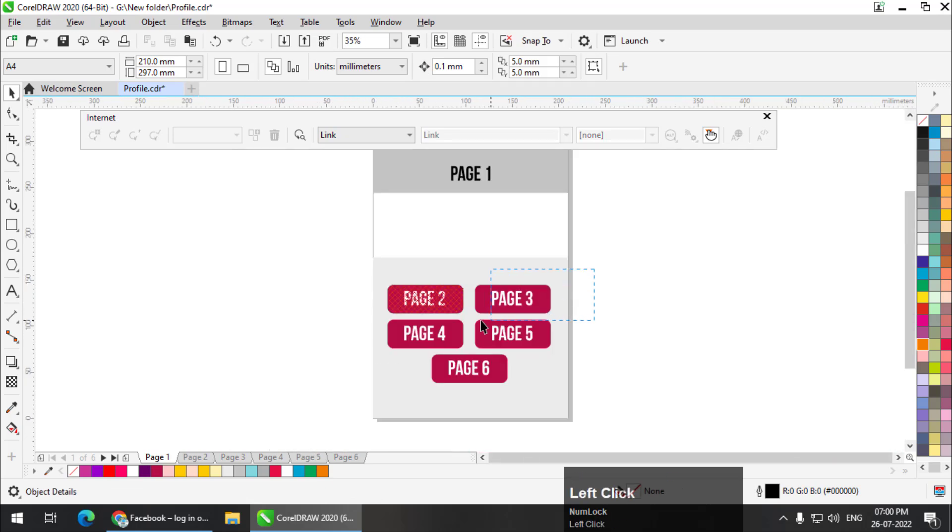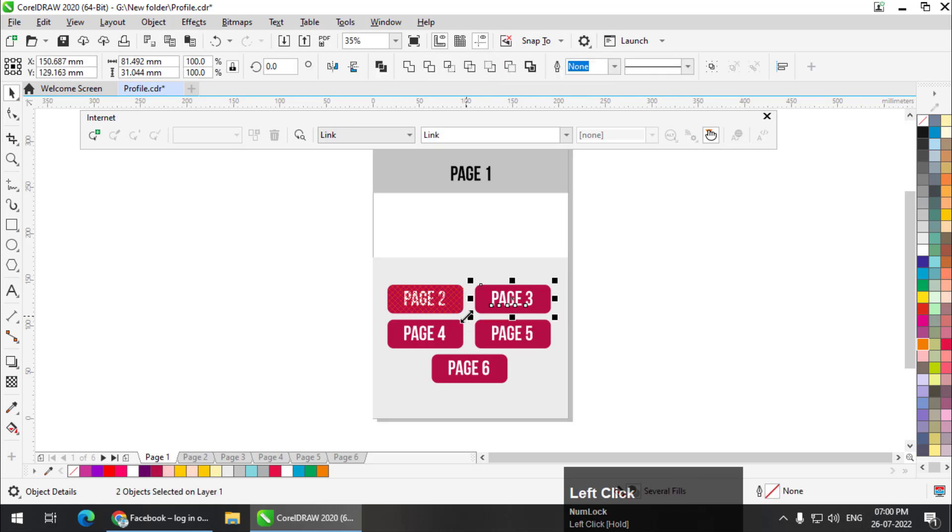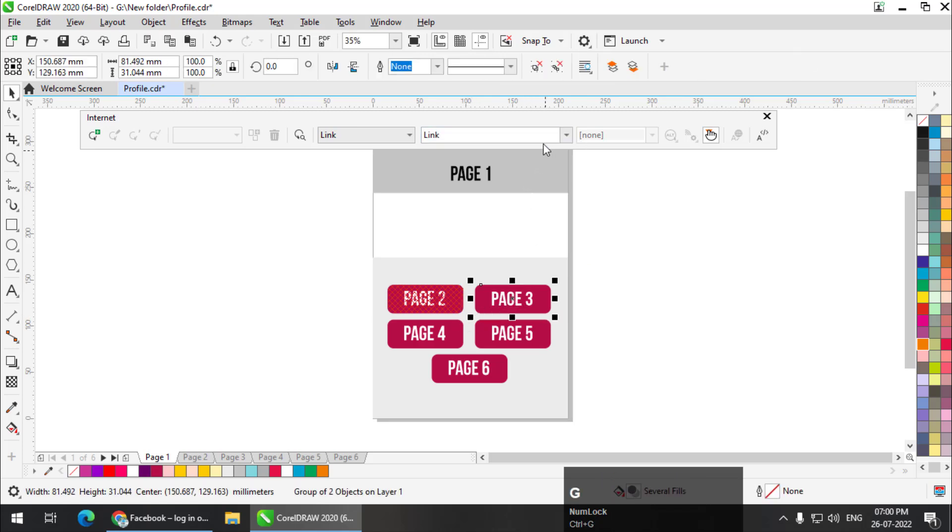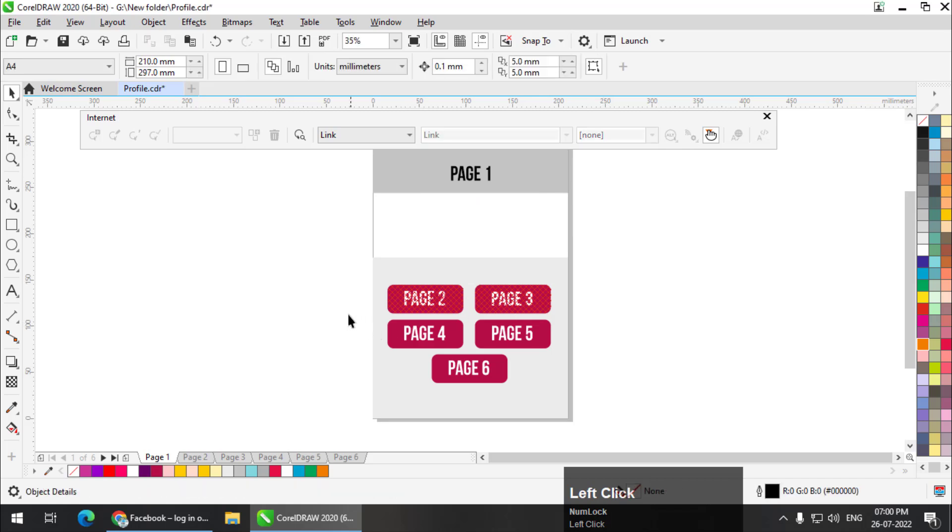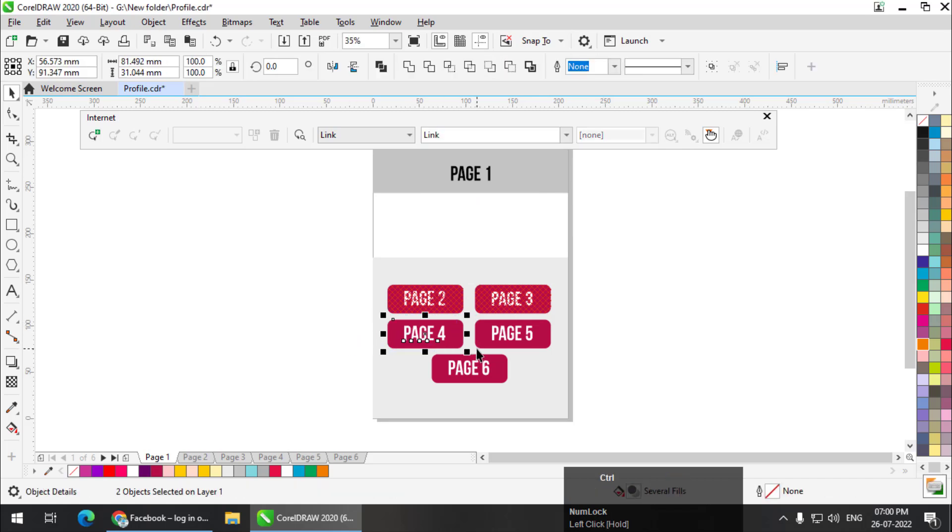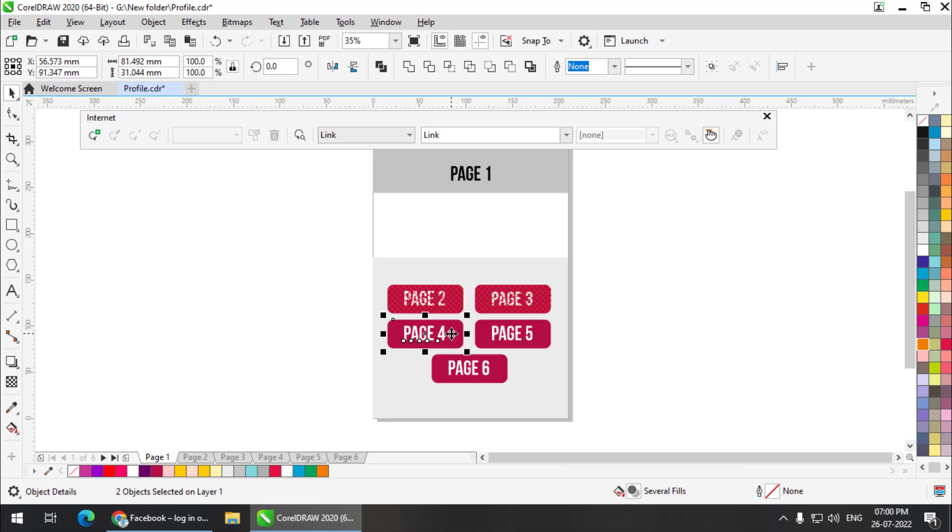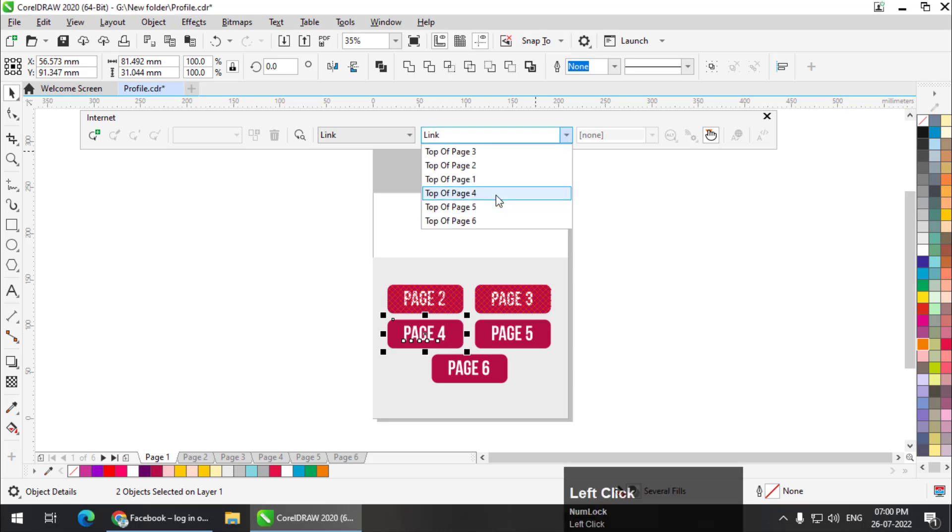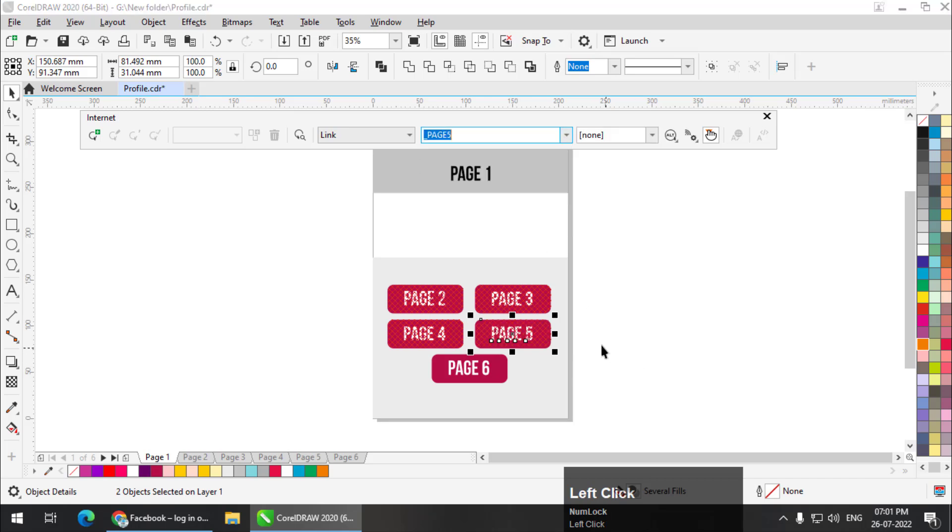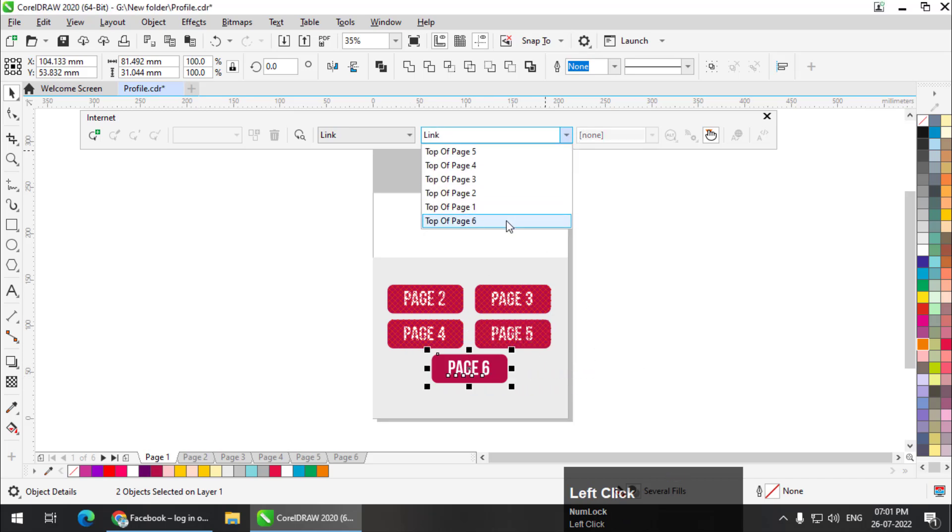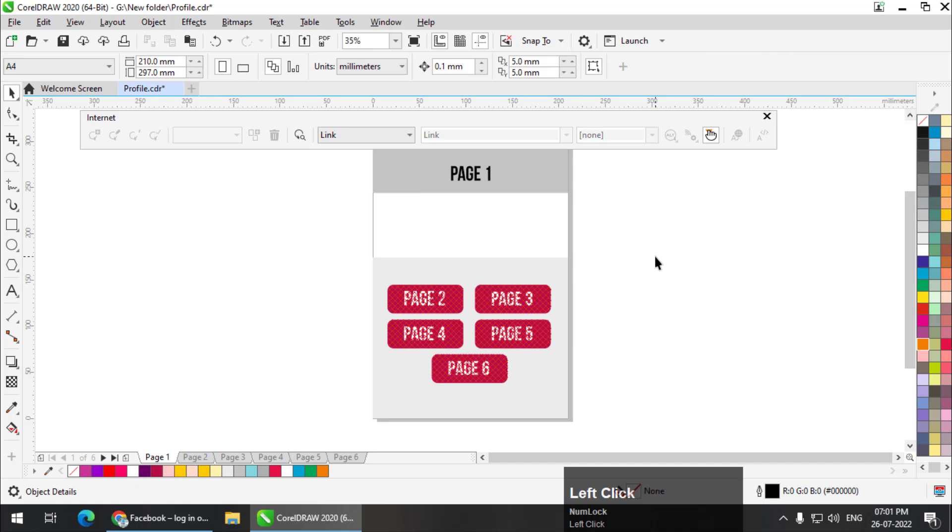Now page three, Control G, page three. It is that easy to create links in CorelDRAW. Page four. Now I'm not going to convert this into group. I will let it be. Four, five, and lastly page six. So this is how it looks.